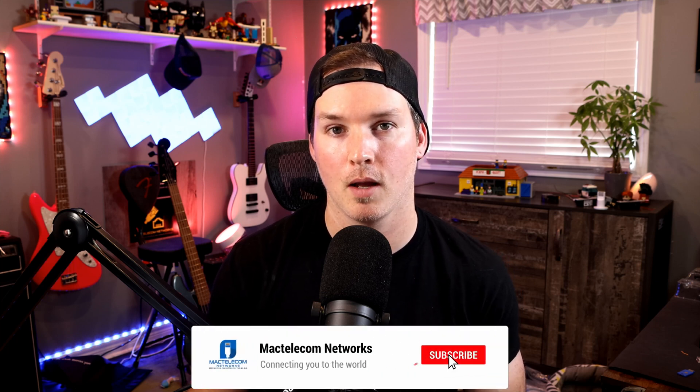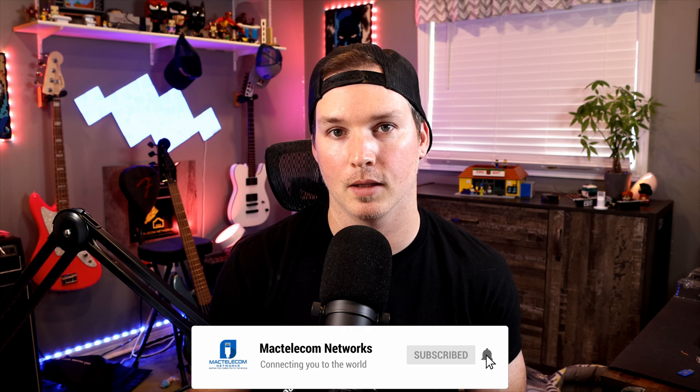If you liked this video, hit the thumbs up button. If you're new here, please subscribe and hit the bell icon. All right, thanks.